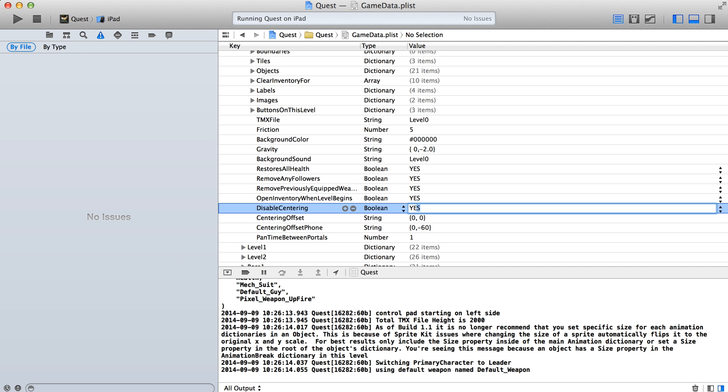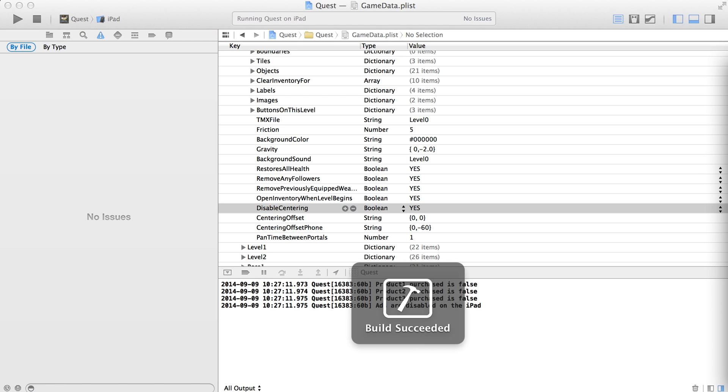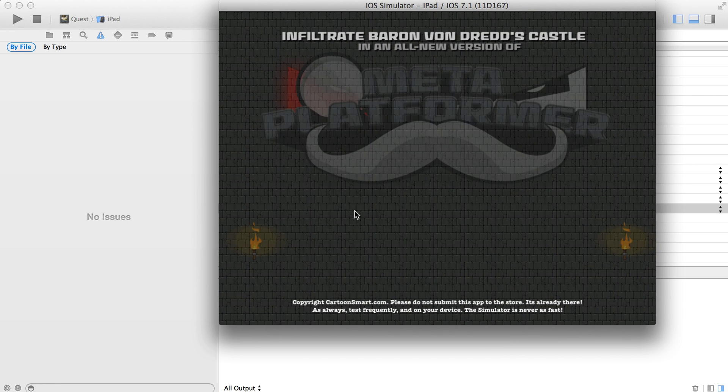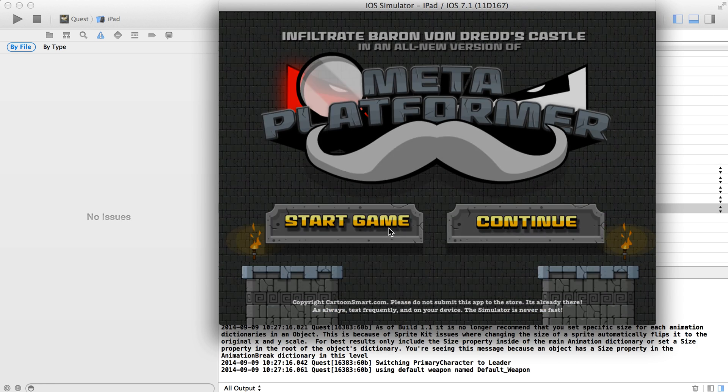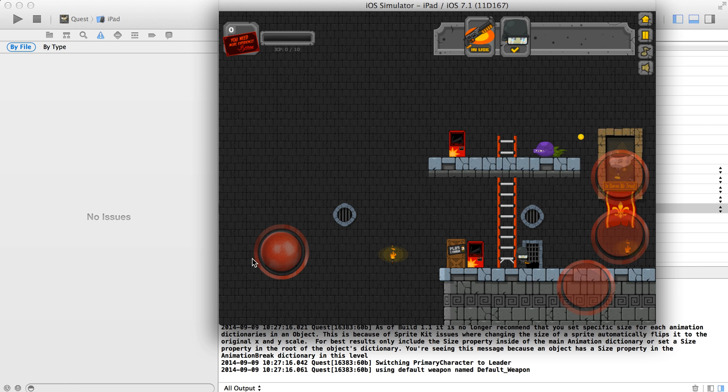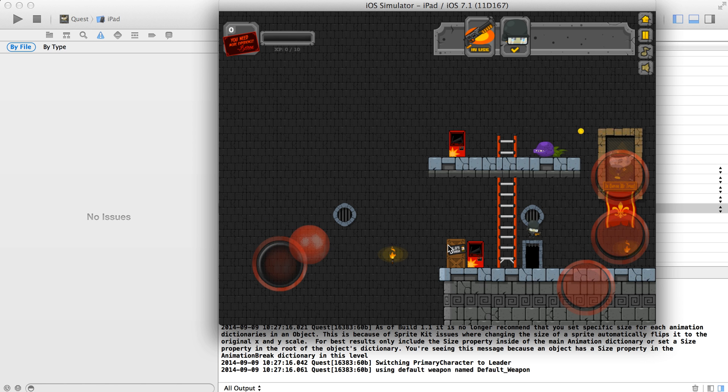If you set this disable centering to yes, so that means that it will not be centered. We'll run this again really quick and start the game. Okay, so now you can see that obviously the world is not moving around him at all.